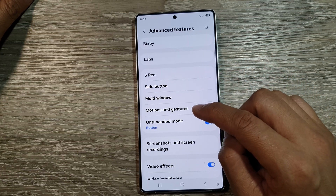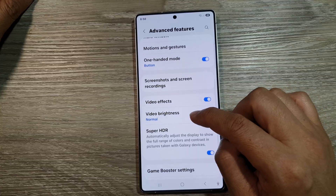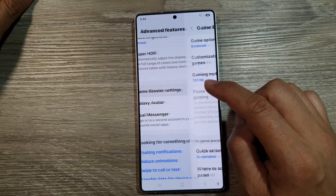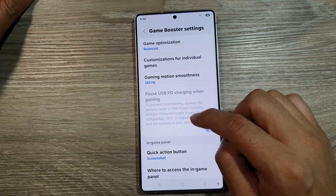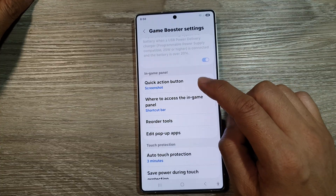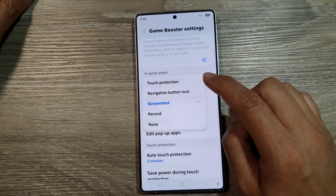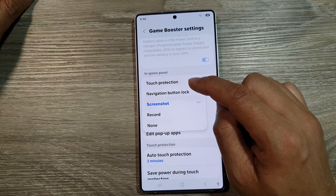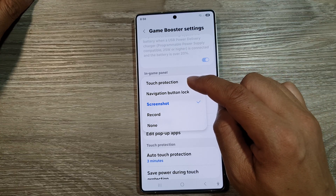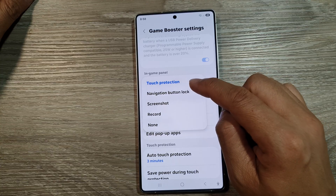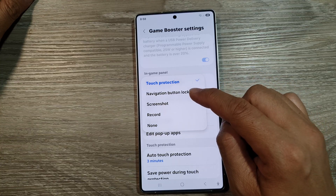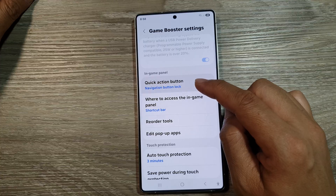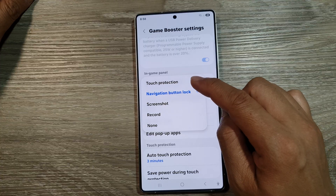Scroll down and tap on game booster settings. In here, tap on quick action button. From here you can choose touch protection or navigation button lock — select from the available options.